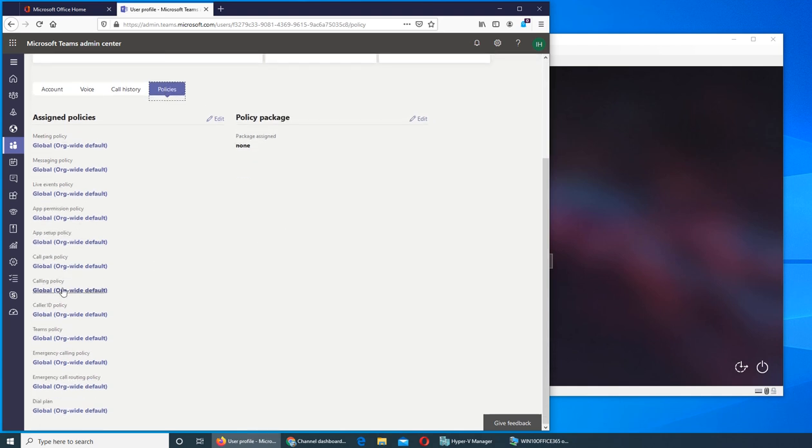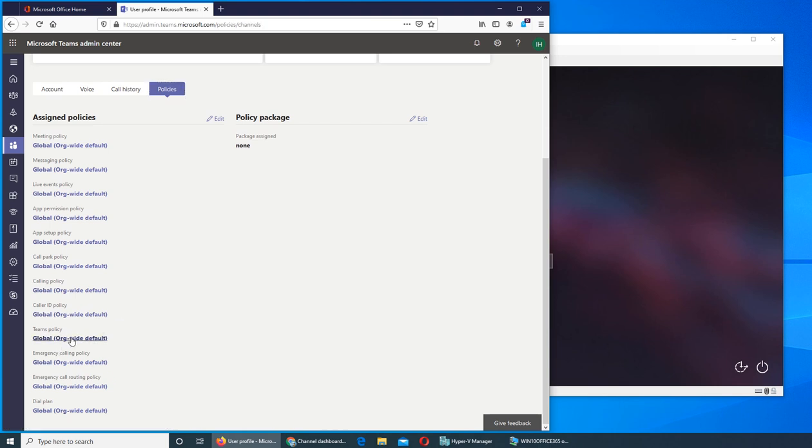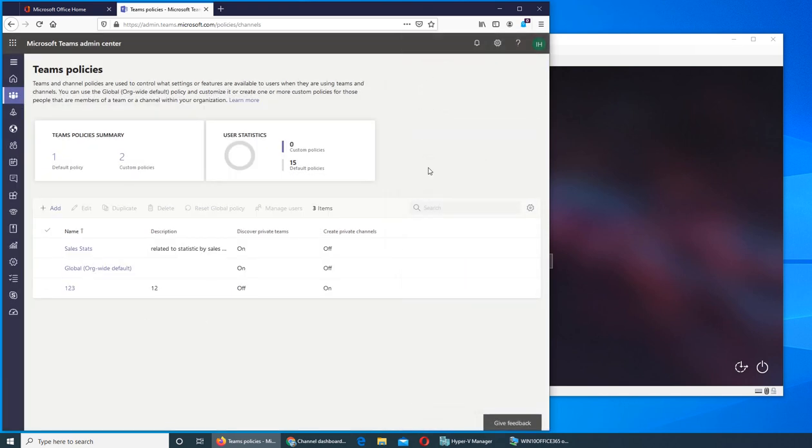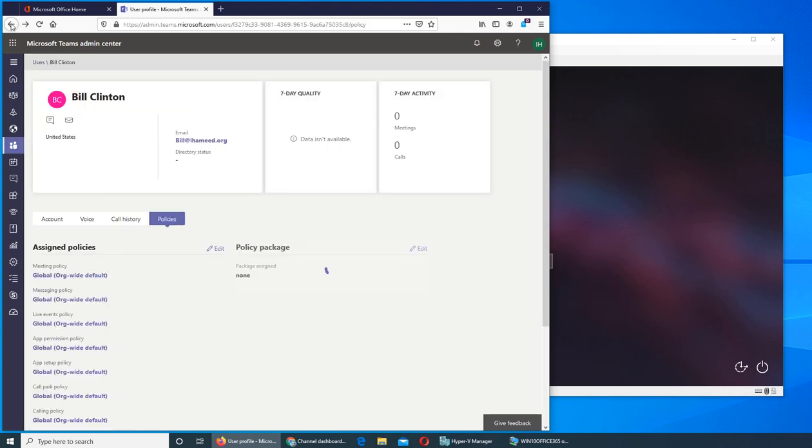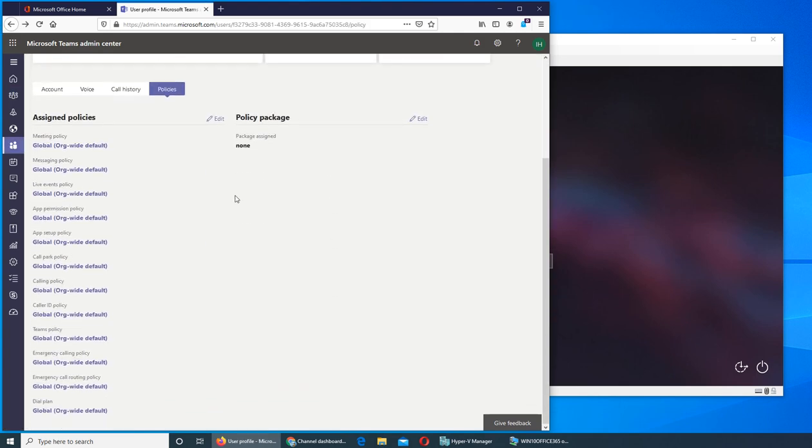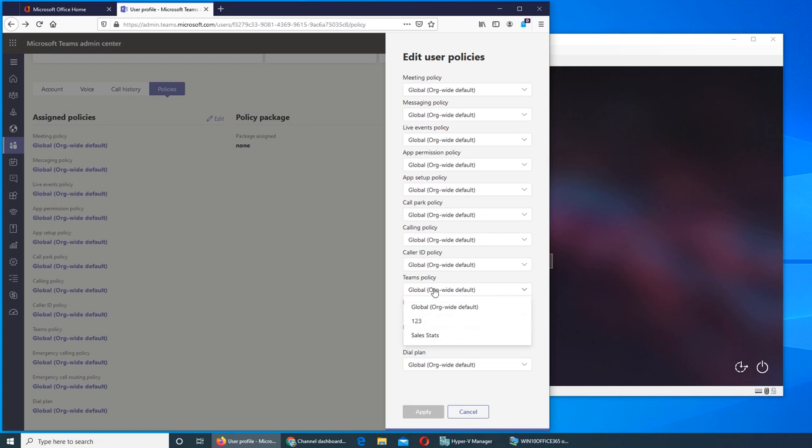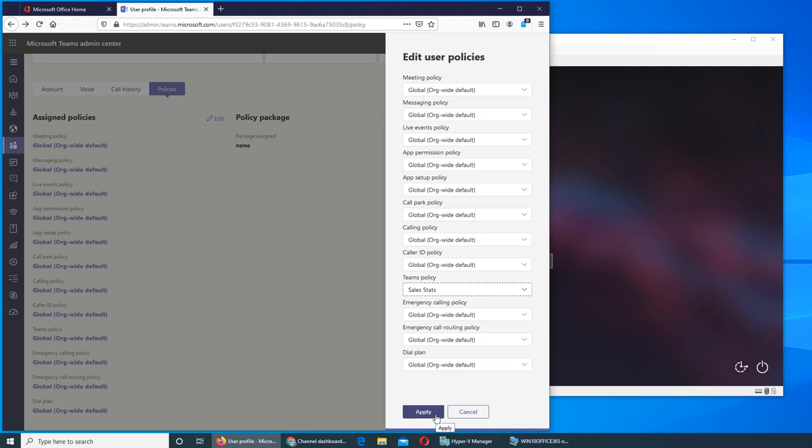But for the sake of this policy we can go and there are different policies - what they can do or cannot. But if you see this teams policy, if we click here - no not here. Let's go, yes. So we can click on edit and then you see all of them here. Like these are different policies in different sections of Office 365. This team policy that we just created will be under teams policy. And if we can see over here, if we do the sales stats, it can apply it.